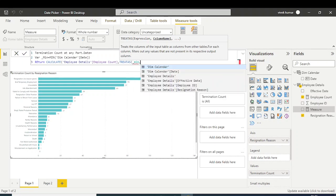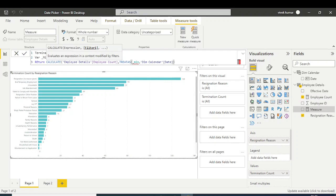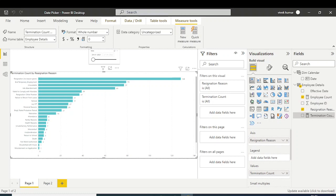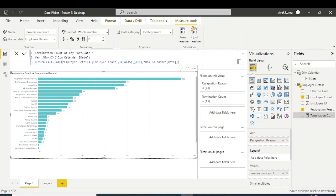In the variable, apply curly brackets — this is important to remember when writing TREATAS or USERELATIONSHIP with a variable. So the syntax is: VAR mean = {MIN(DimCalendar[CalendarDate])}, then use TREATAS with this variable and DimCalendar[CalendarDate]. If the user selects 29th January, this DAX will identify the minimum date, which will be 29th January.